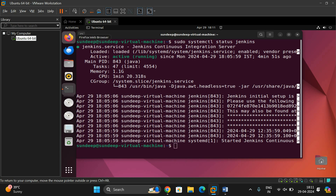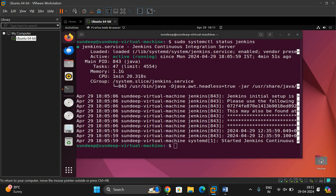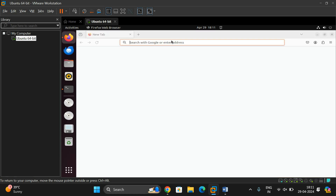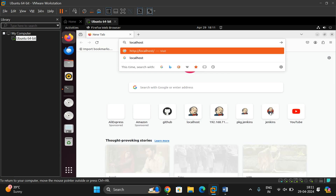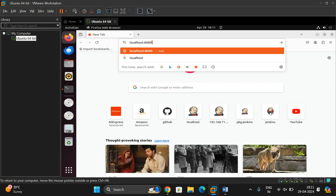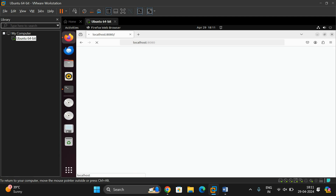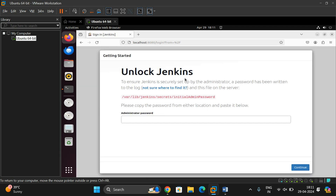Open the browser and navigate to localhost:8080. Press enter and you'll get the login page of Jenkins. Before accessing it, you need to enter the initial admin password.